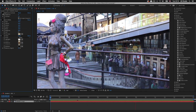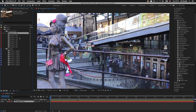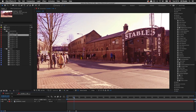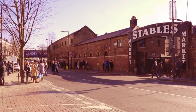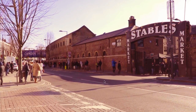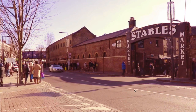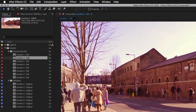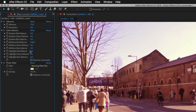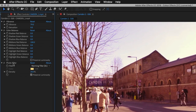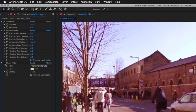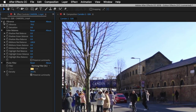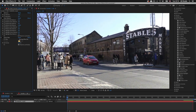Double click on the next composition Camden 2. This video has color effects applied that make it look more vintage. In the effect controls there are three effects: a photo filter, a color balance filter, and a vibrance effect. Toggling each off reveals the original footage.